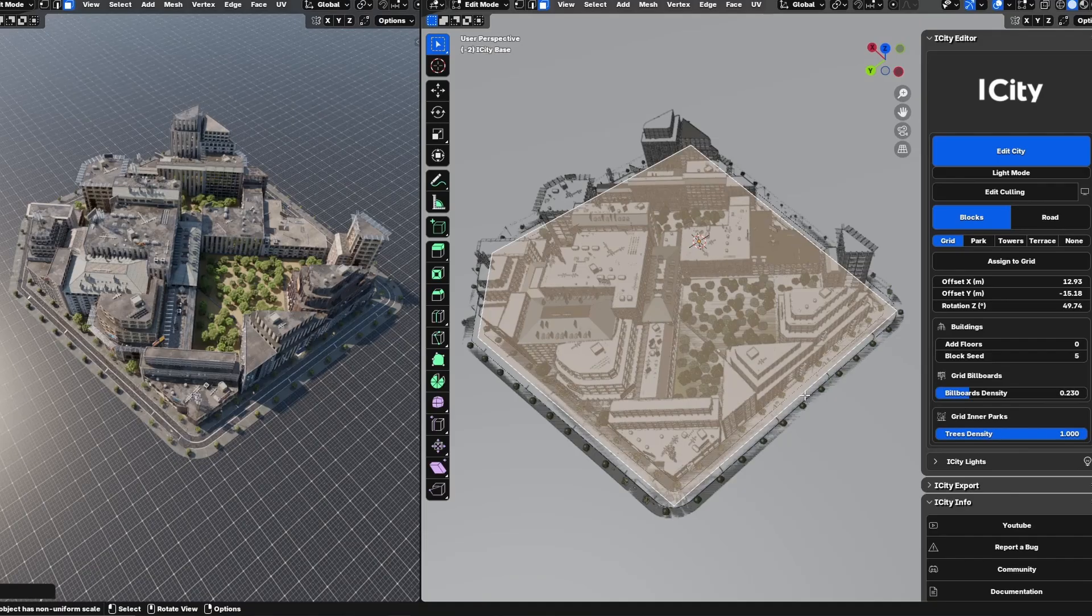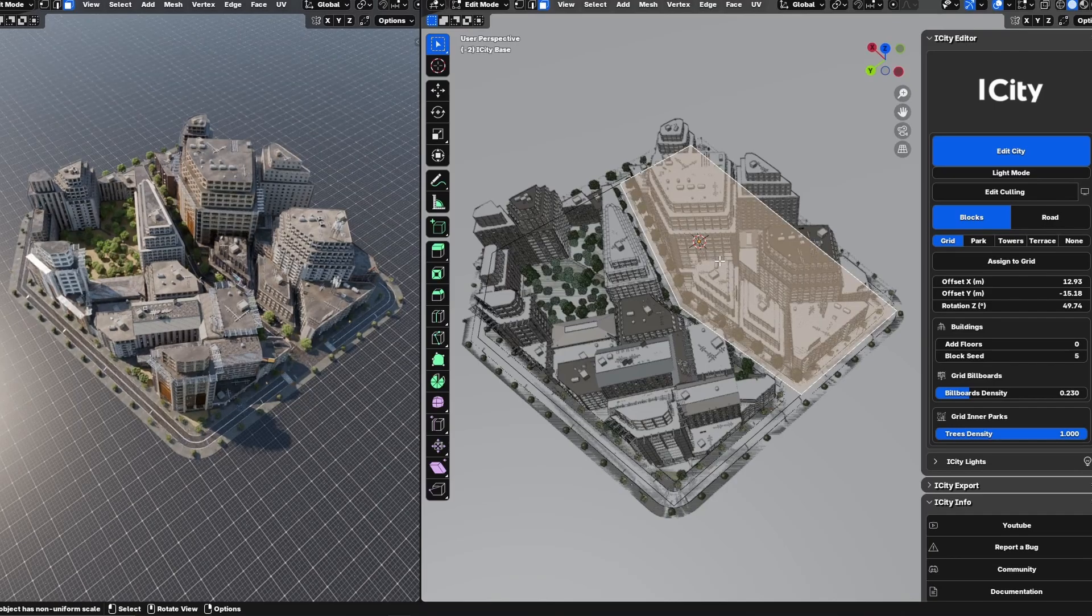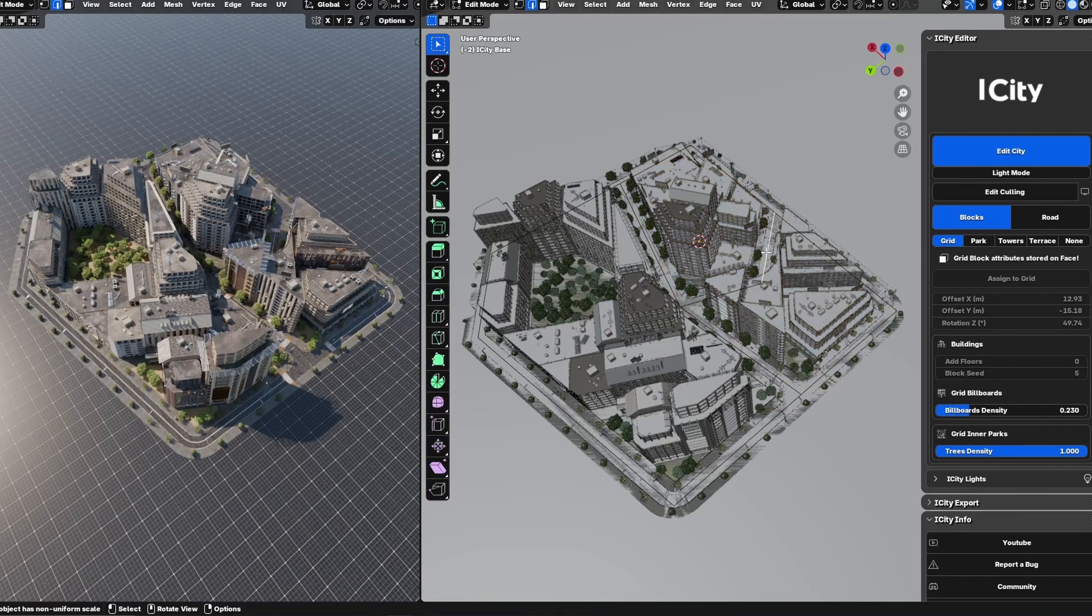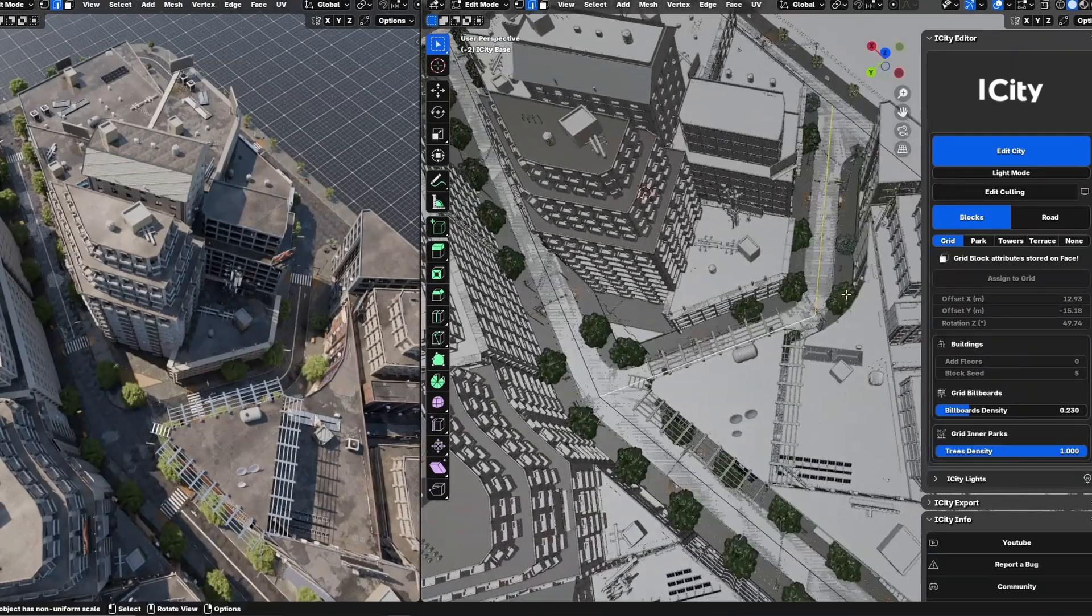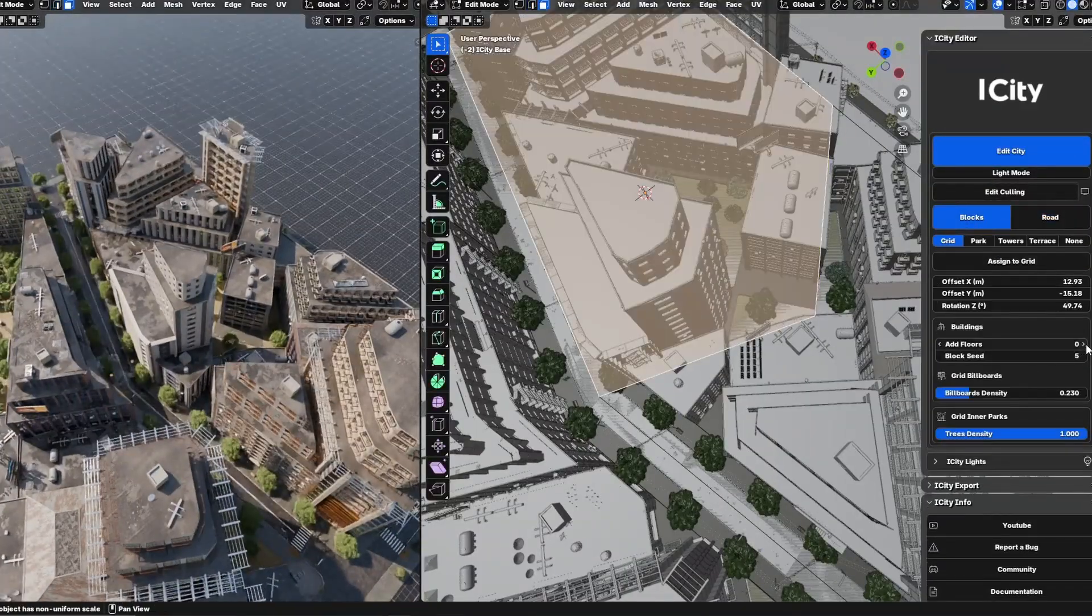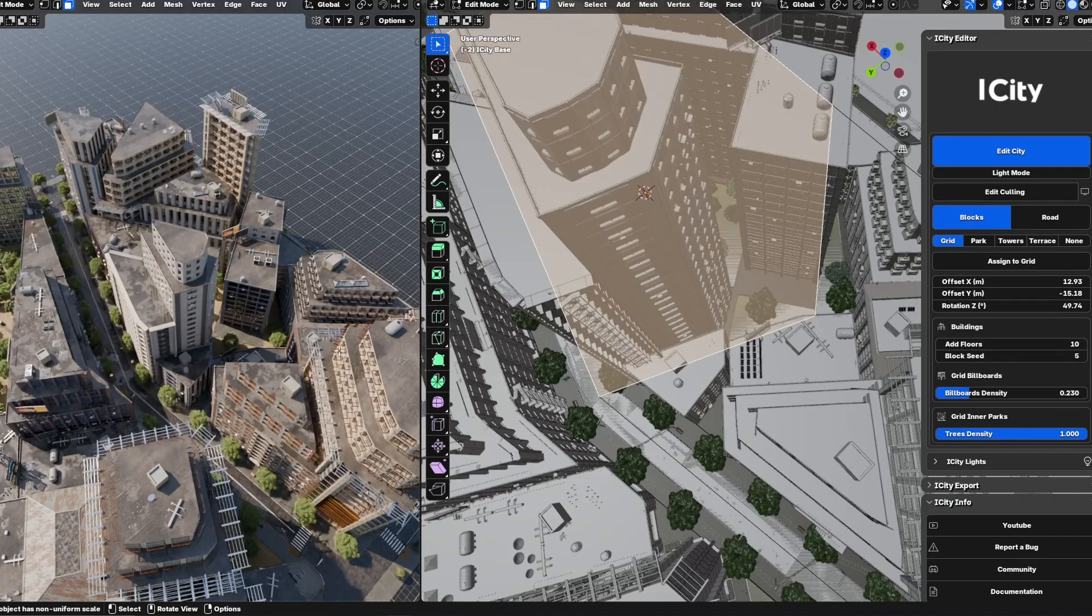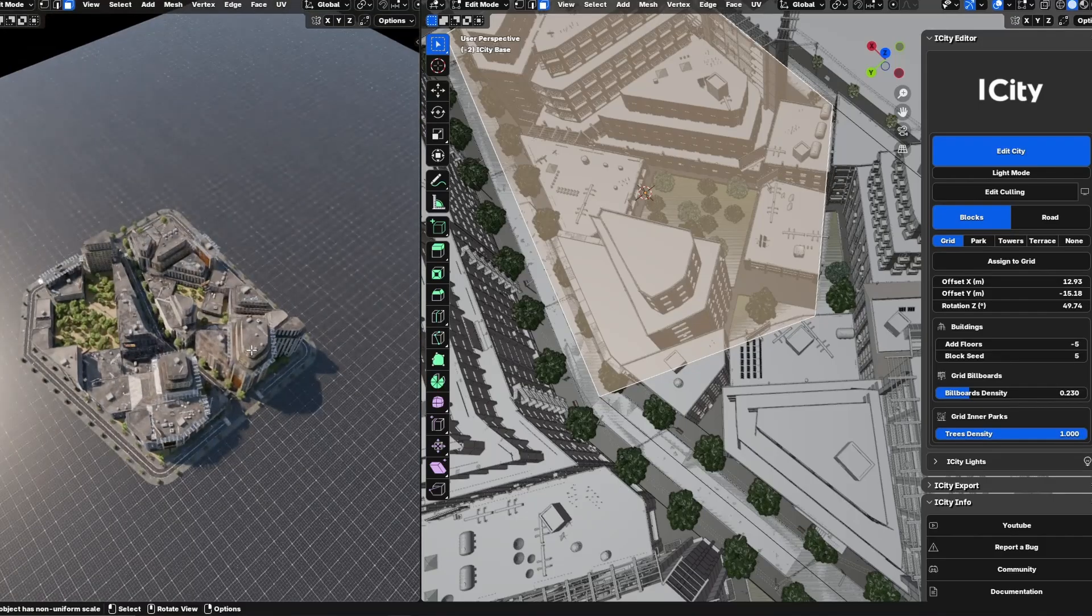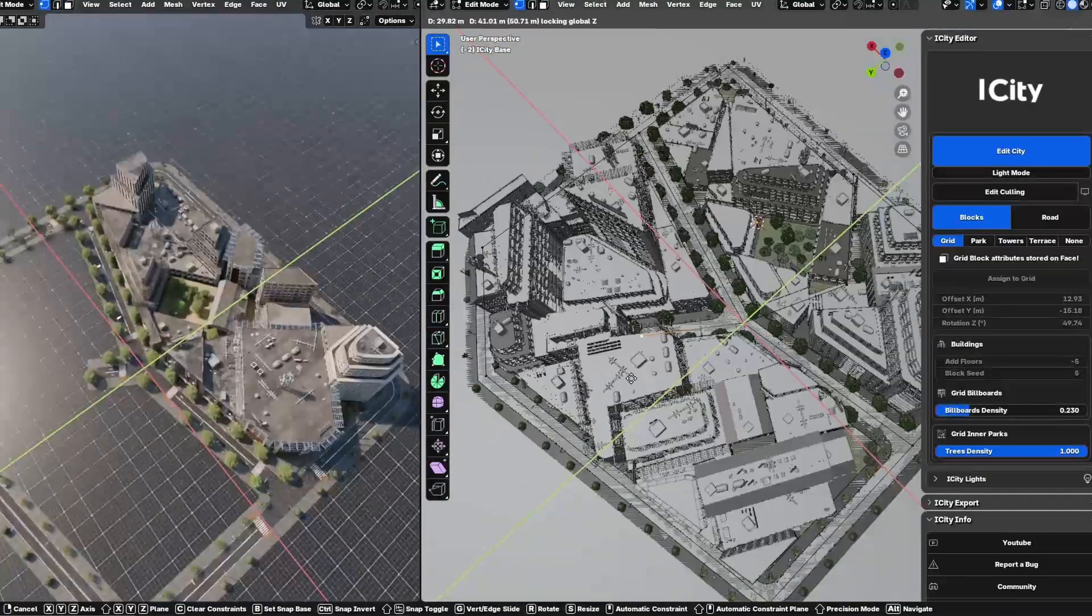Let's start. The first thing I want to mention is modeling and layout. iCity uses Blender's core modeling tools, allowing simple edges to automatically become streets, vertices to become intersections, and faces to become blocks. Multiple block types are available like grid, towers, terrace, parking, or none, each offering unique options.